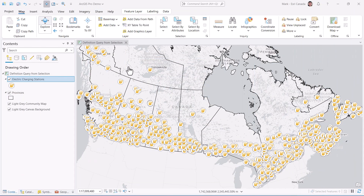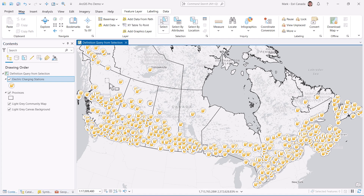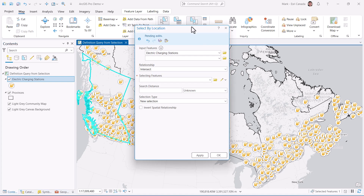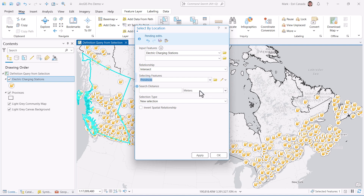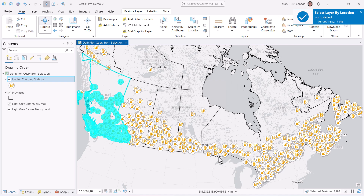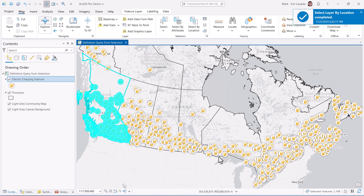In ArcGIS Pro, I have grabbed a point feature layer of EV charging stations in Canada from our climate change hub site at climate.esri.ca. I want to create a definition query of these stations in British Columbia, so I'll first select the province and then use the Select by Location tool to create a feature selection of stations within the province.